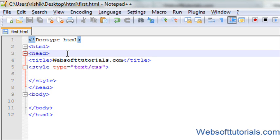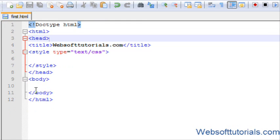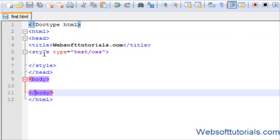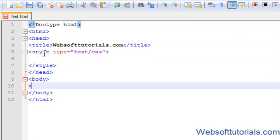Hi guys, this is Richard Kapoor from websofttutorials.com. In this tutorial, I'm going to teach you how to style lists using CSS. First, we will make an unordered list.